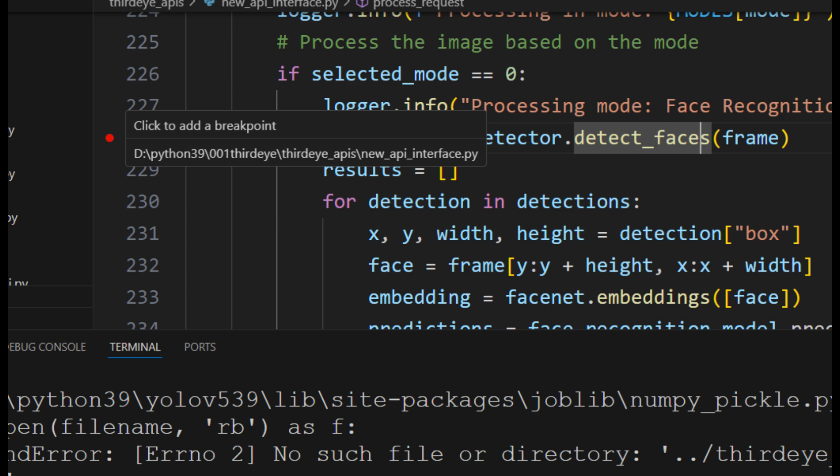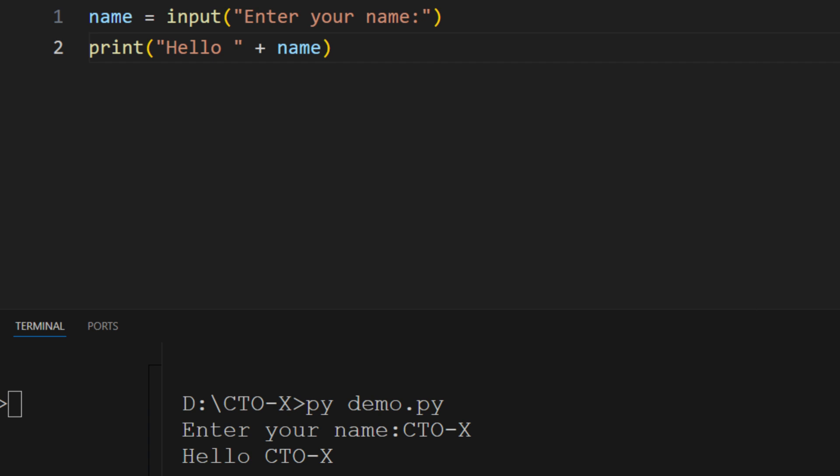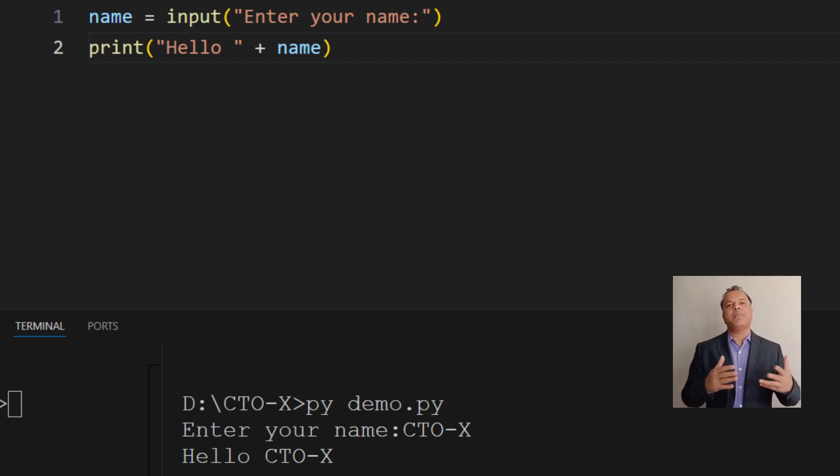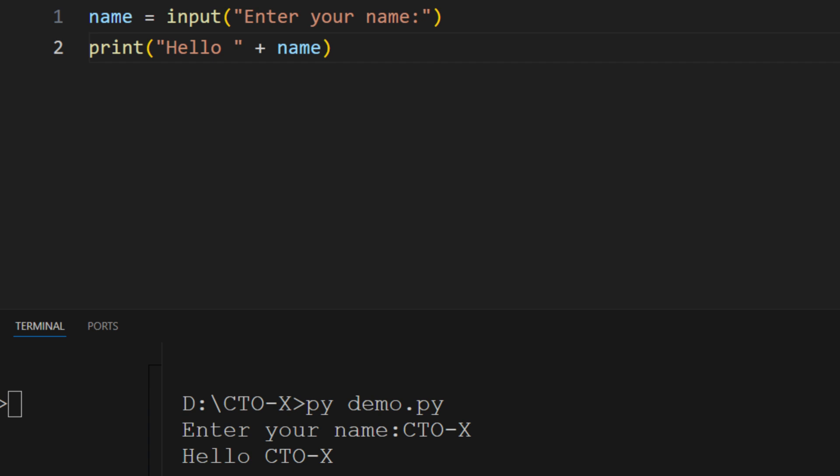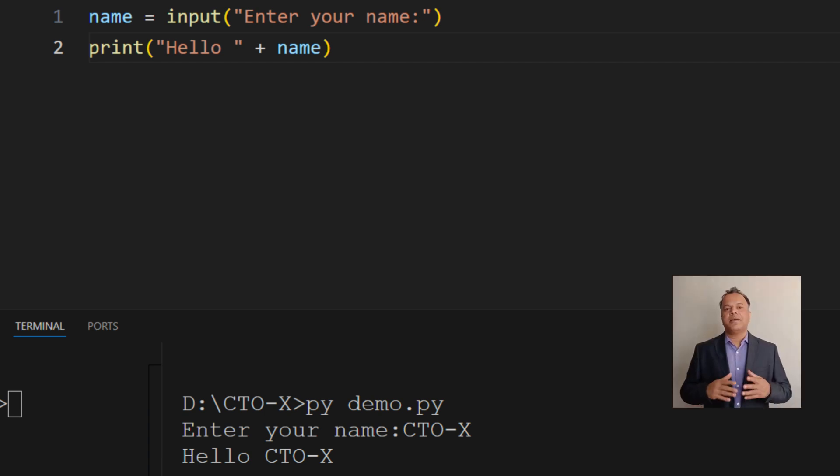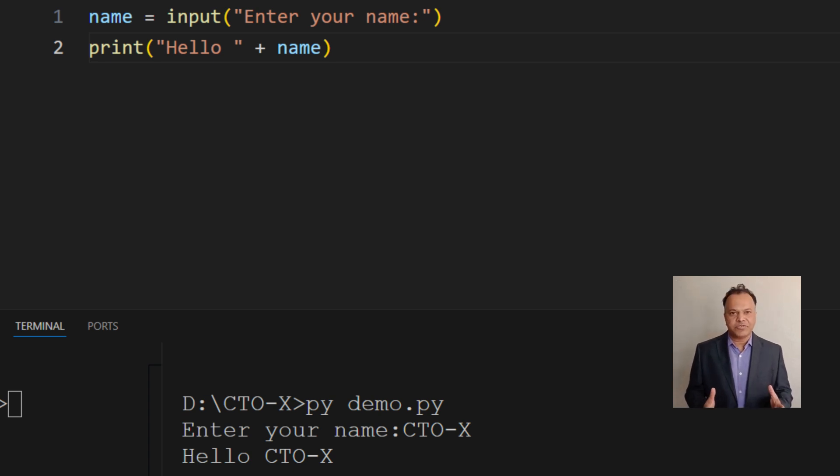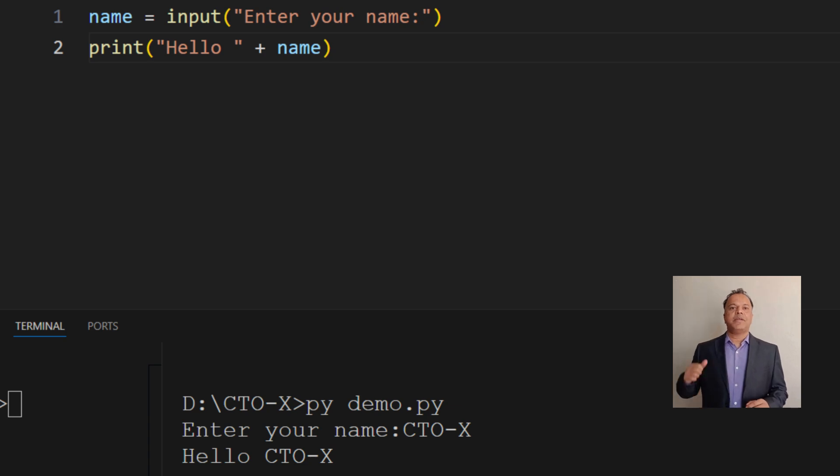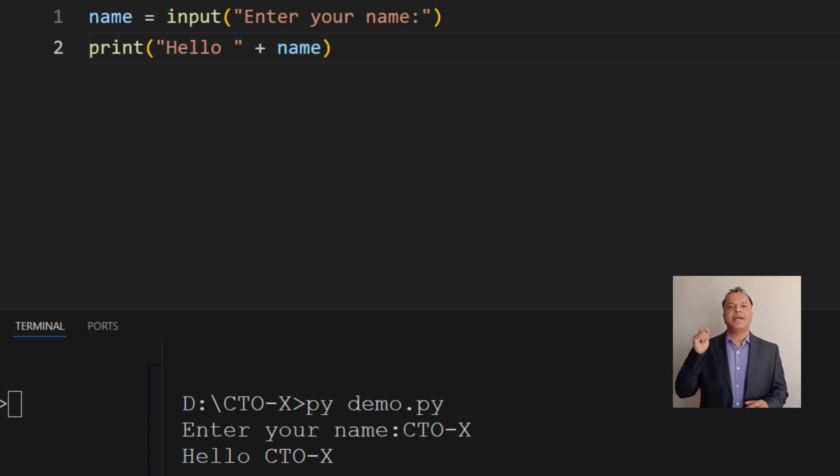If needed, you can configure advanced debugging settings in a launch.json file, but for most use cases, the built-in tools will be good enough. Let's try a simple Python program to practice taking input from the user and printing a customized output. This simple program shows how Python interacts with the user by taking input and producing a customized output. Try it out yourself and feel free to experiment by entering different names.